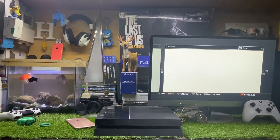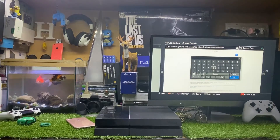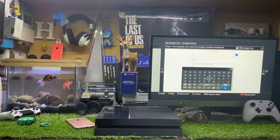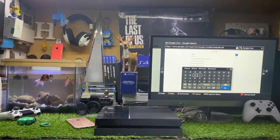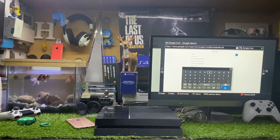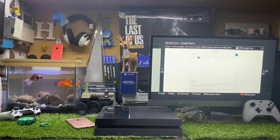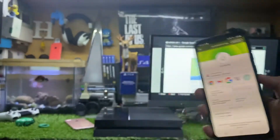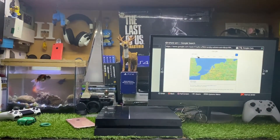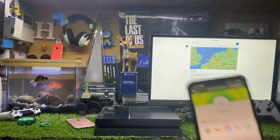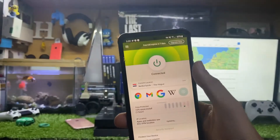Let me open the web browser on the PS4 to verify it's working. I'll search 'where am I' to check the location, and you can see the location shows Netherlands — so the VPN is confirmed connected and working on the PS4.